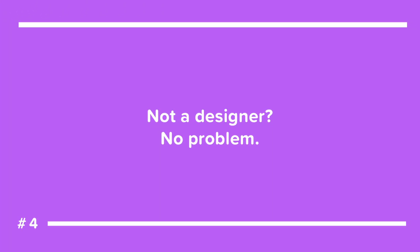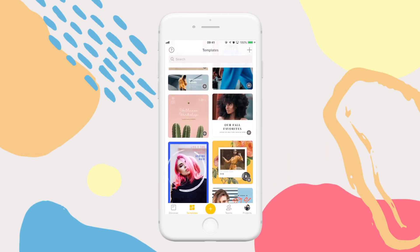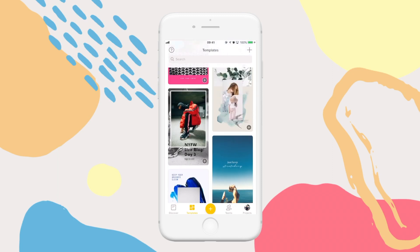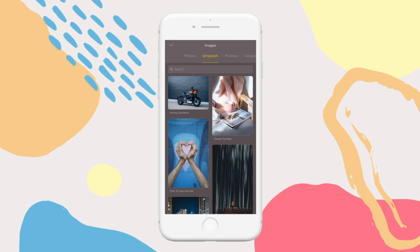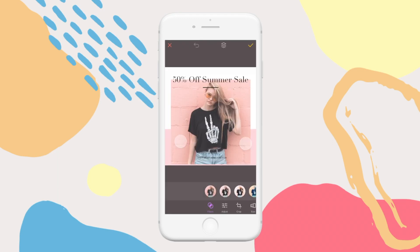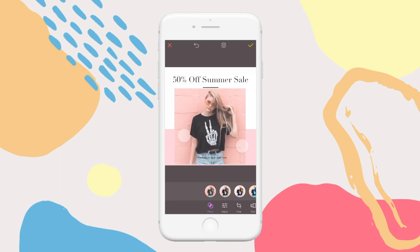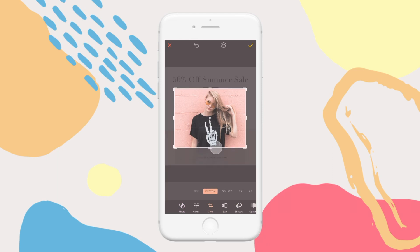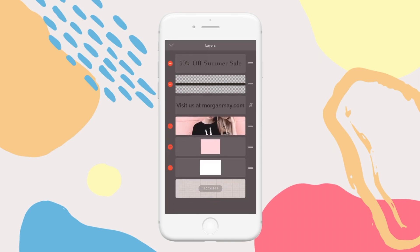Starting from scratch is tough — that's why templates and layouts exist. This template feed is filled with fresh templates made by our team of designers just for you. Everything in a template is replaceable; you can tap on elements to change or replace them. Sometimes things in the templates will be locked to keep the design in place, but you can simply unlock them by tapping here, finding the element that is locked, and unlocking it.